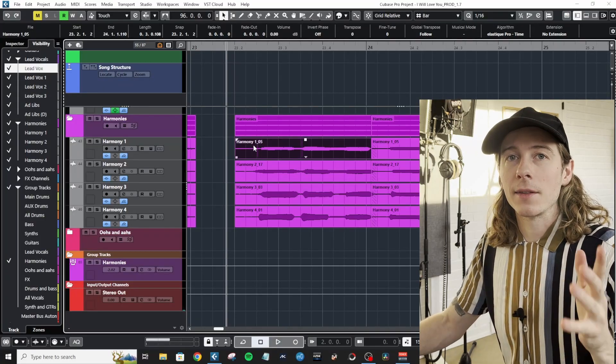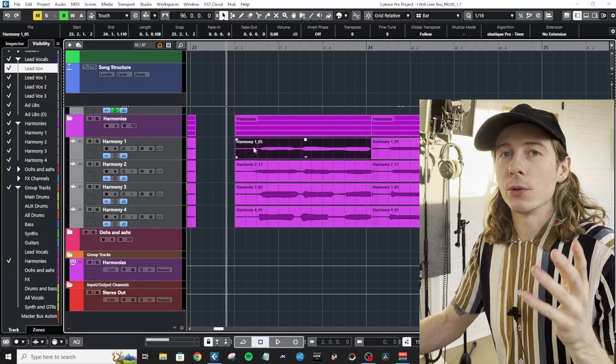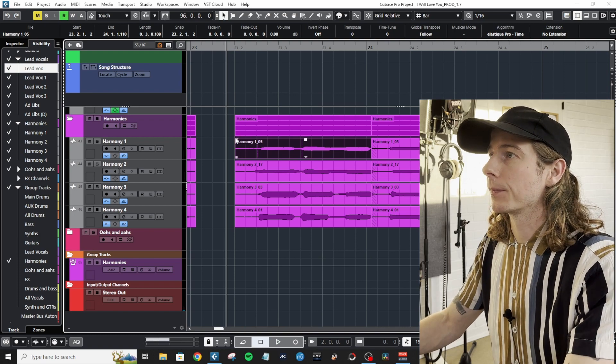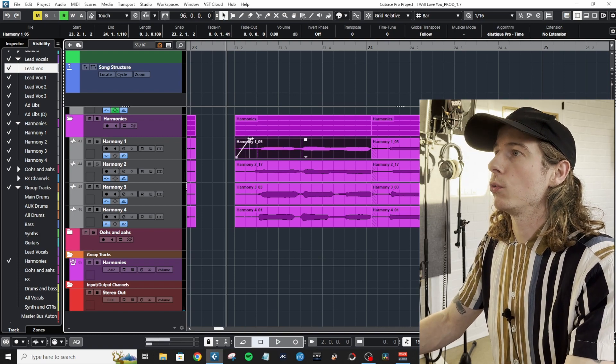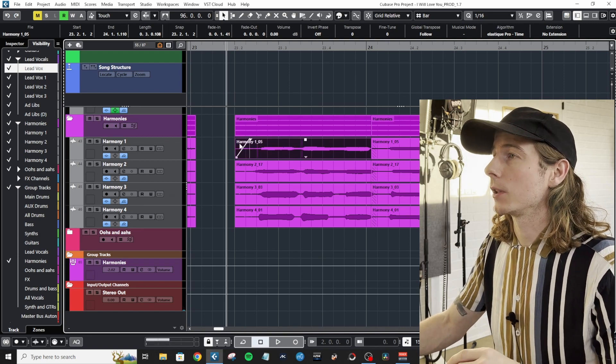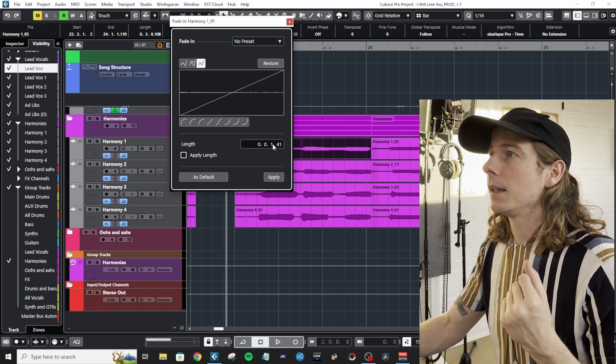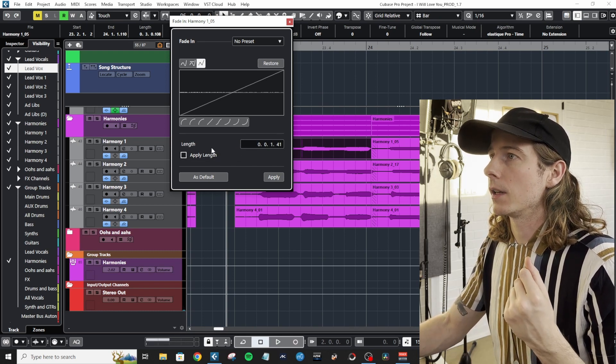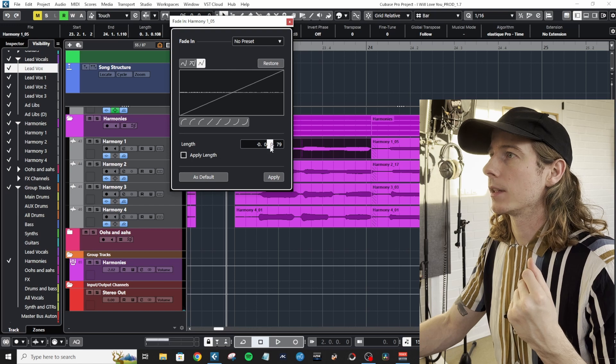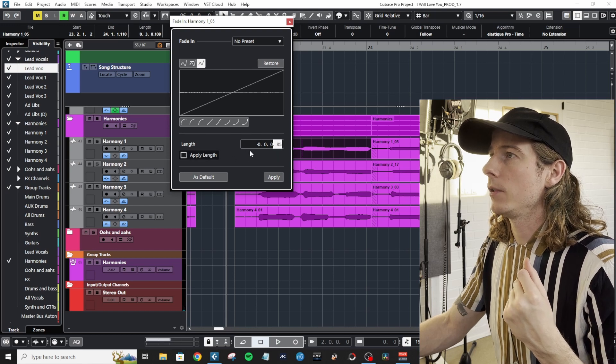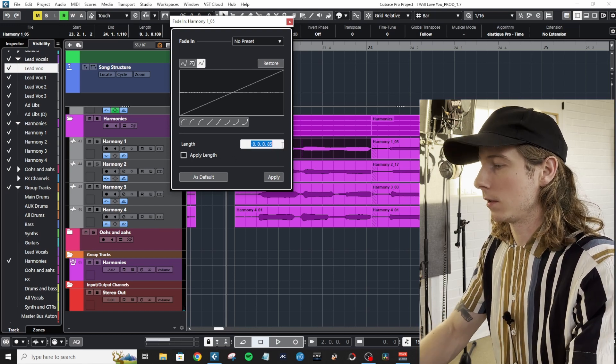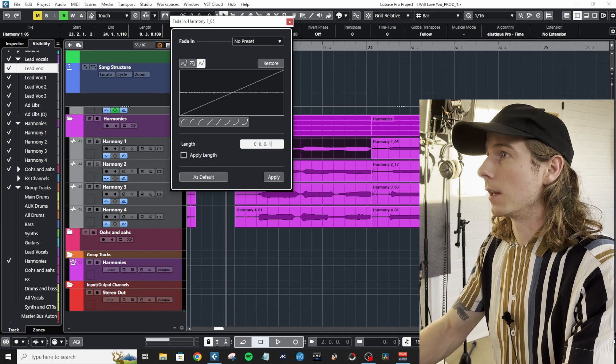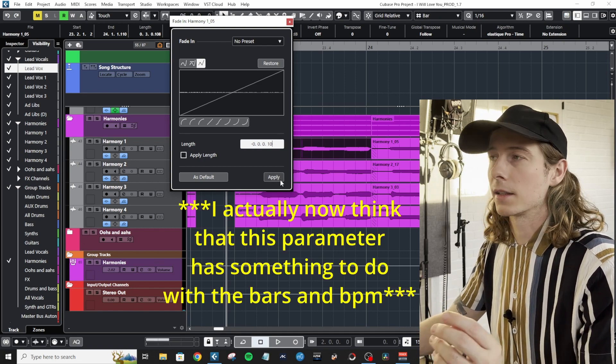But there's one more thing that would be nice to set up before we use the key command that we just created. Go to any audio clip in your project and double-click to make a fade in. Then here in the Length section, make it very short - let's say 10, I guess these are 10 milliseconds. Hit Apply and Set As Default.